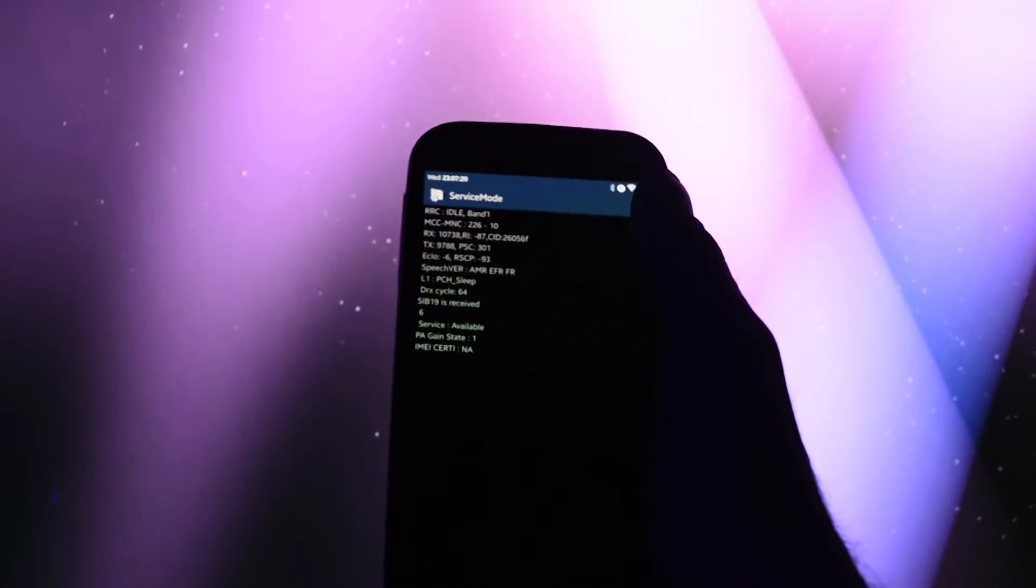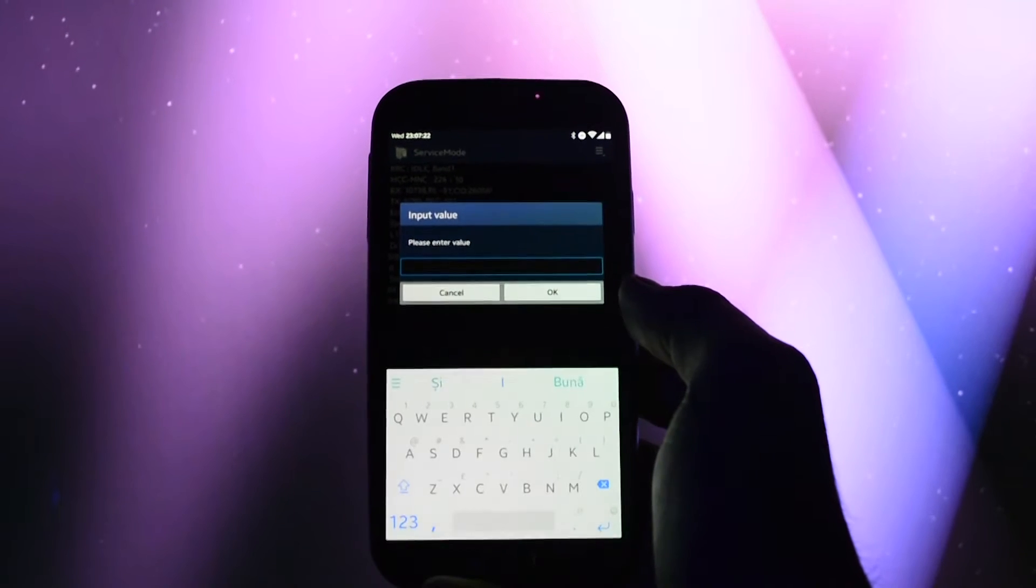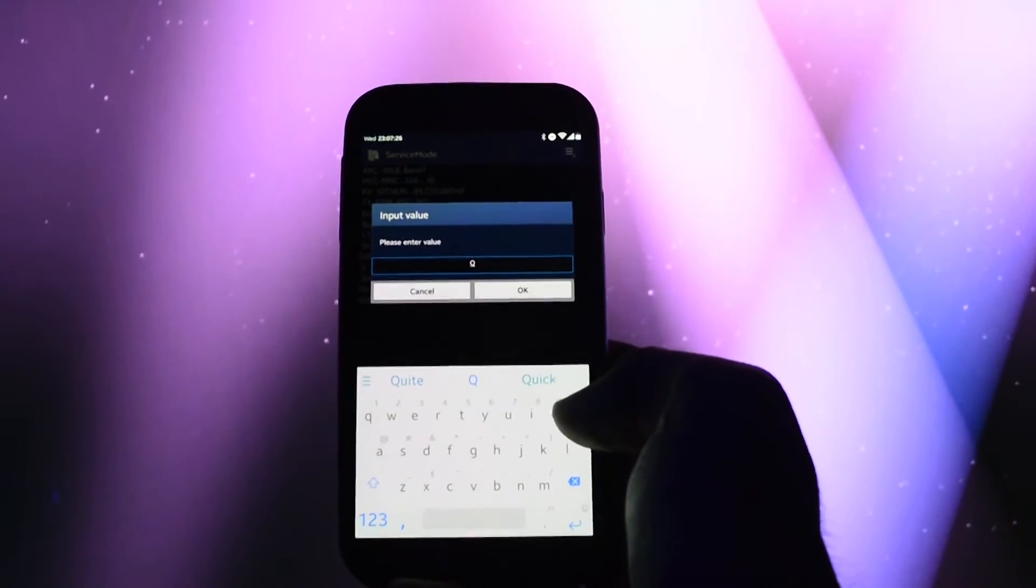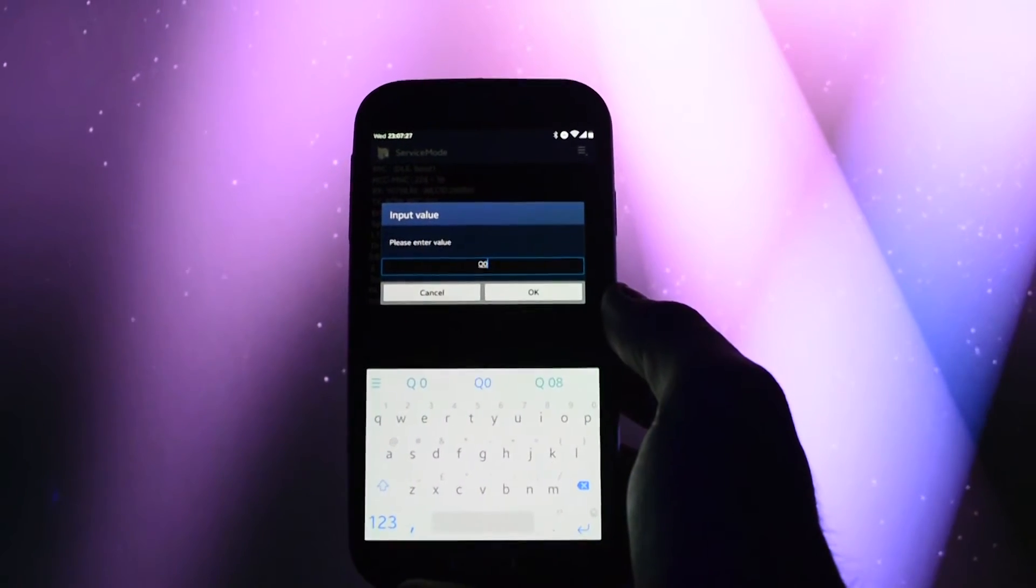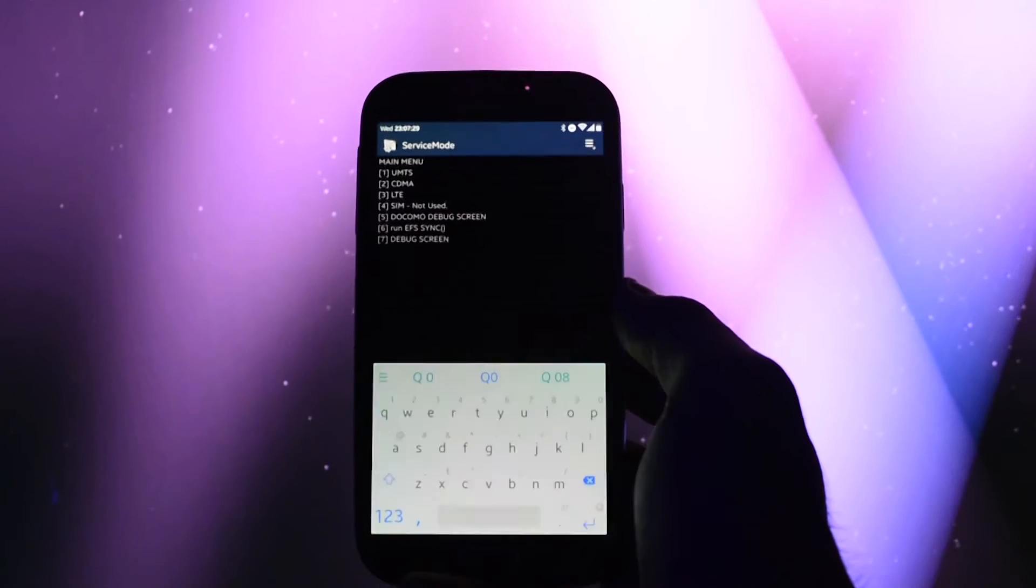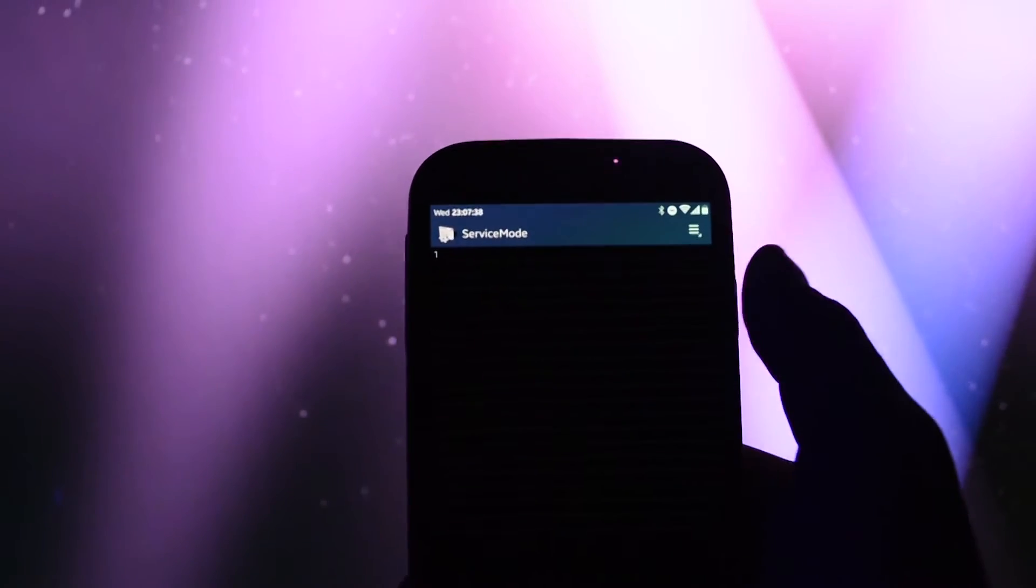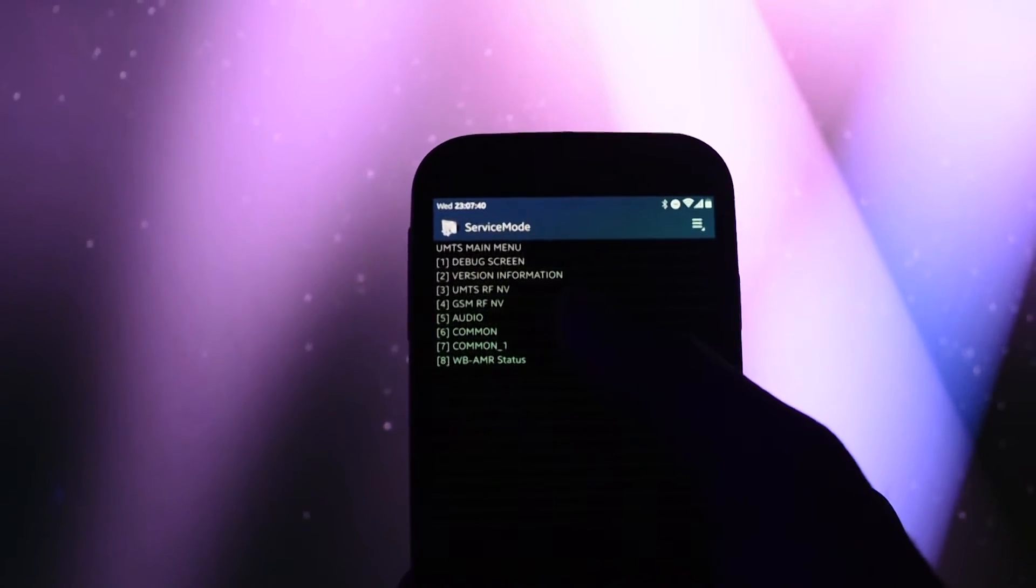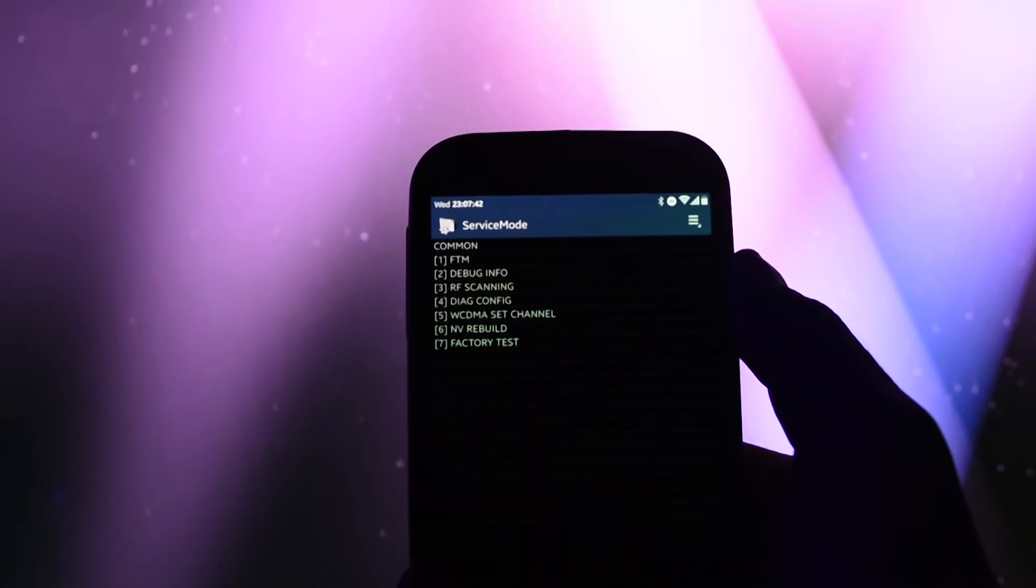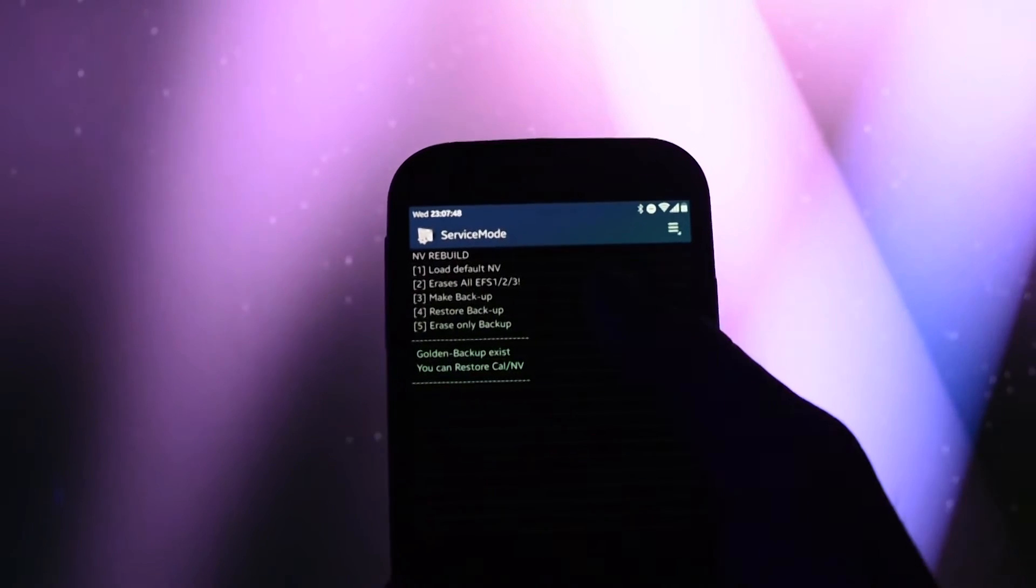Click back. Then get into options again and select key input. Write down Q0 and click OK. You will enter the service main menu, go to UMTS, then common, NVRebuild and restore backup.